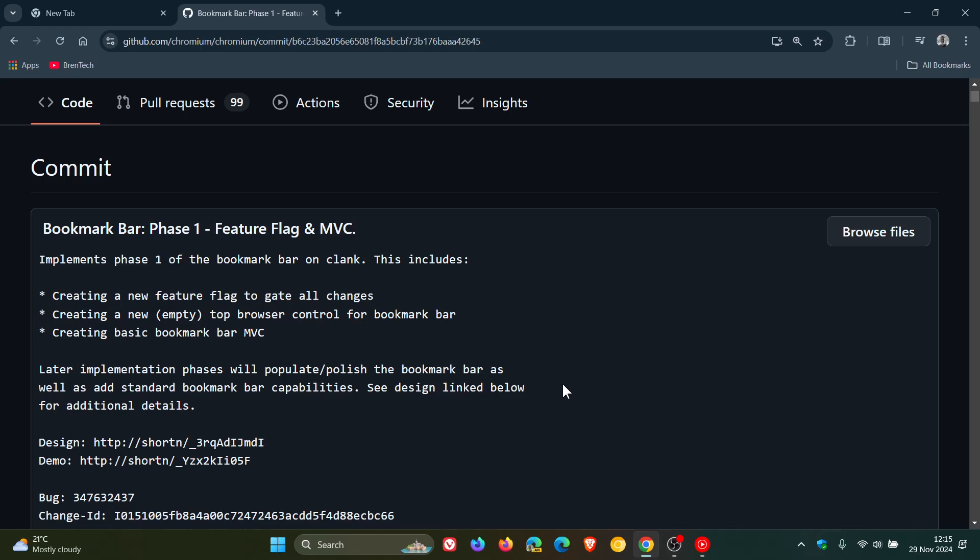This is obviously going to get better as time goes on. It's still very early days, and it's going to have standard bookmark bar capabilities, so very similar to what we get on desktop.